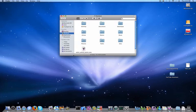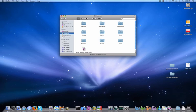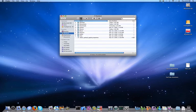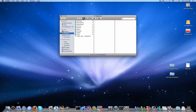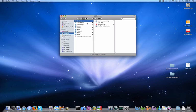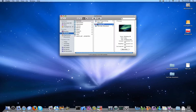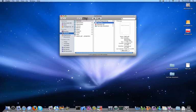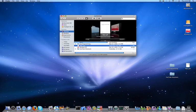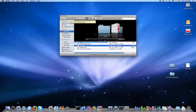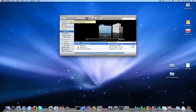But one thing Finder does that Spotlight does not is views. You can view things in icon view, which is most popular, list view, column view, or Cover Flow. Cover Flow is one of the best views ever. It's really visual and graphical, and it's a pretty good view overall.